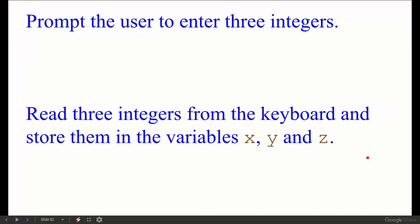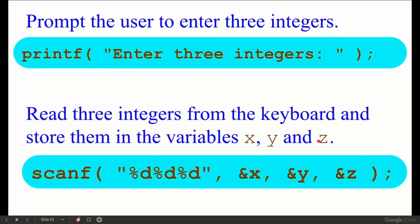Prompt the user to enter three integers. We write a printf statement: printf("enter three integers"); Then, read the integers from the keyboard and store them in x, y, and z using scanf: scanf("%d %d %d", &x, &y, &z);